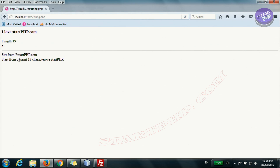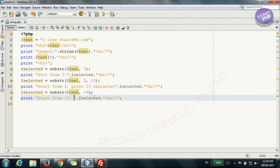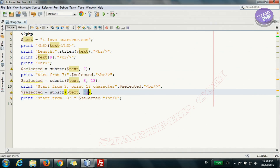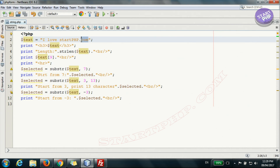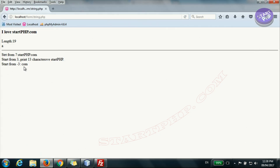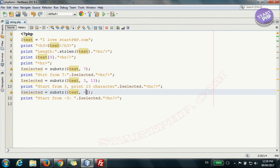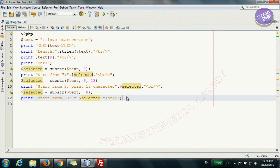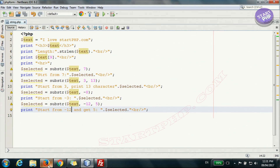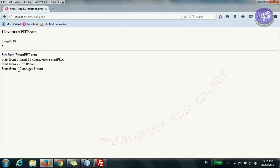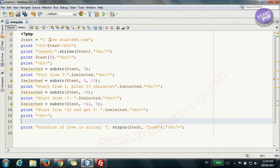Running it — it starts from position 7, and this one starts from position 3 and prints 13 characters. You can also use negative values: minus 3 means start from the 3rd character from the end, giving the last 3 characters. Similarly, minus 12 with a length of 5 counts from the other end and returns 5 characters starting 12 positions from the end. Counting from the right side is sometimes easier.